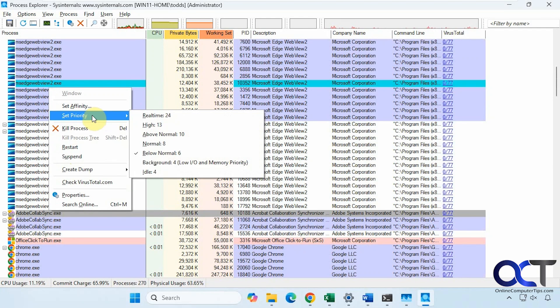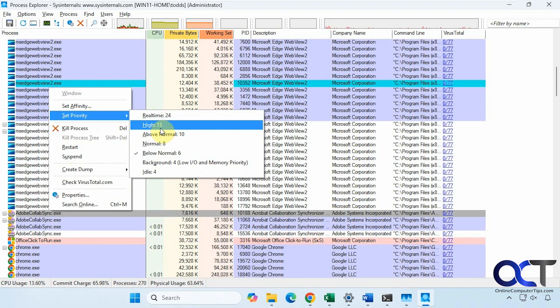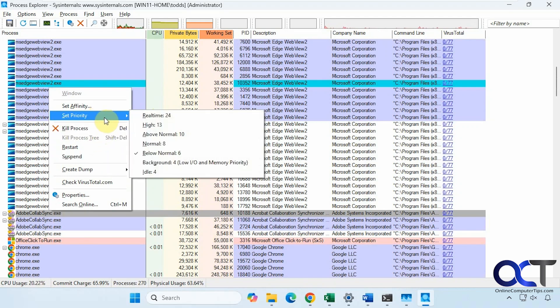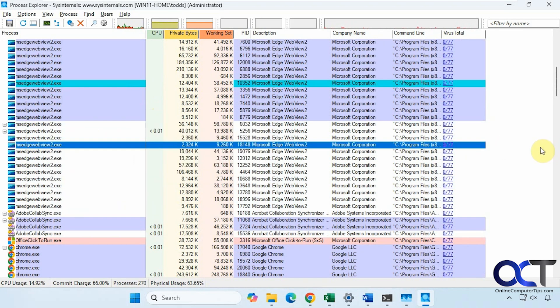It turned red and then disappeared. Here you can set the priority. If you want to set some more CPU usage to that particular process.